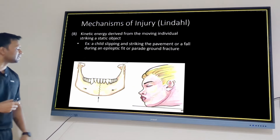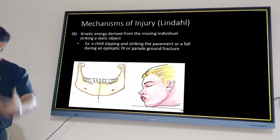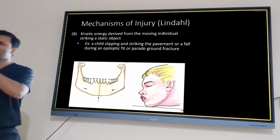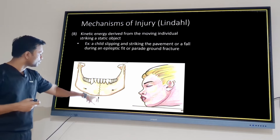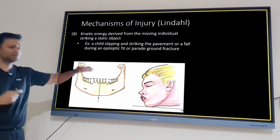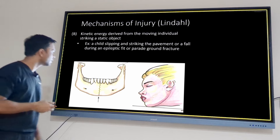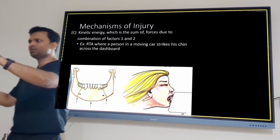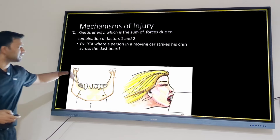Second scenario: the object is stationary and the patient is moving — for example, a patient falling and hitting the chin on the floor, as in the guardsman fracture. The chin and symphysis take the trauma, and you typically see a symphysis fracture with bilateral condylar neck fractures. Third scenario: both patient and object are moving and collide, leading to bilateral body or parasymphysis fracture with bilateral condyle fracture.